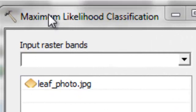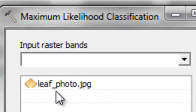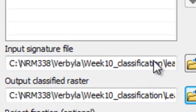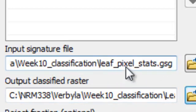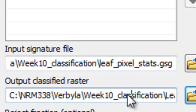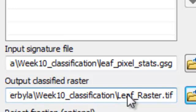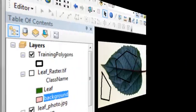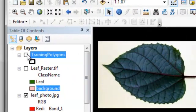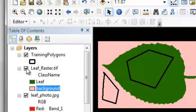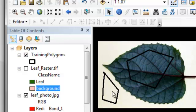The tool we'll use is the Maximum Likelihood Classification tool. The input raster is our leaf photo, and the input signature file is our .gsg file — in this case 'leaf_pixel_stats.gsg'. The output raster is called 'leaf_raster.tif'. Basically, for every pixel it will predict whether it was more likely to belong to the leaf polygon pixels. Here's our original image with the training polygons, and here's the classified raster — for every pixel it predicted whether it belongs to the leaf or the piece-of-paper background.